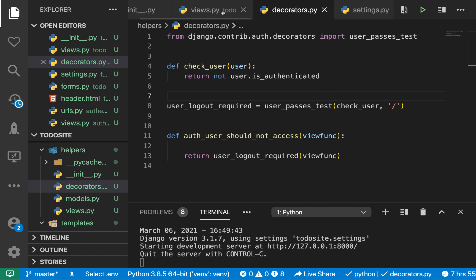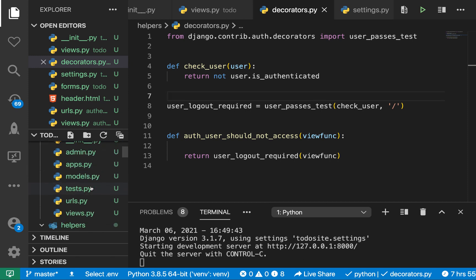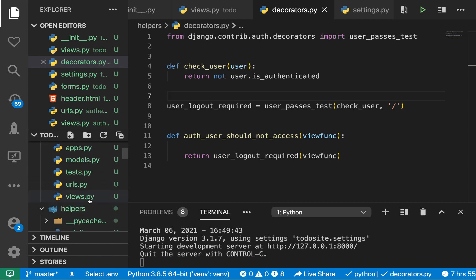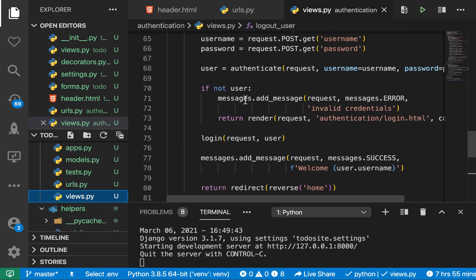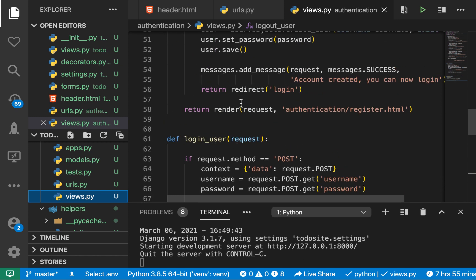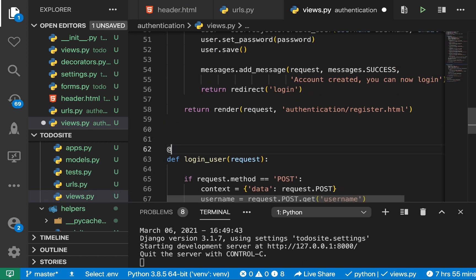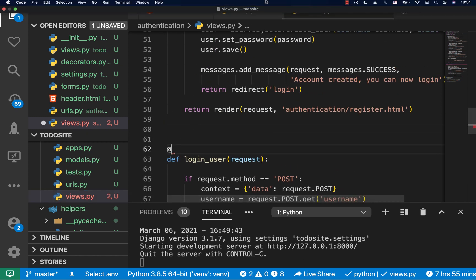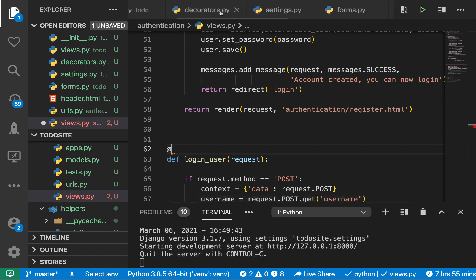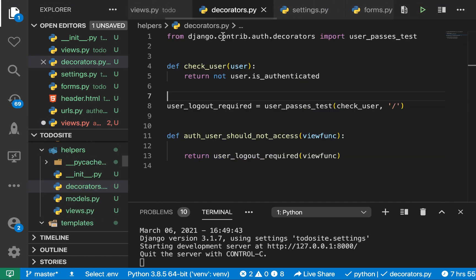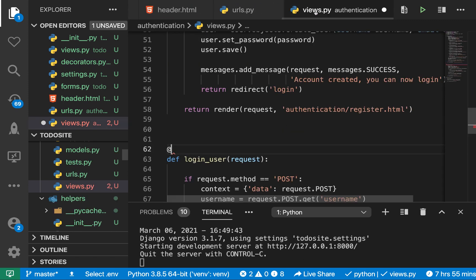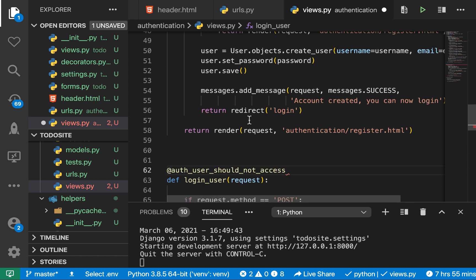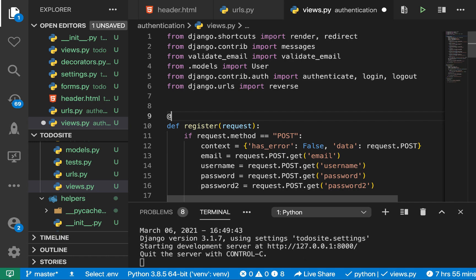So we're gonna go to auth views.py. Then for the login, we want to say they need to be authenticated. So we called our decorator. Let's check it out. We called it user_should_not_access. So that's what we want to use. So when I go to the views and do this, of course, we need to import it. So we're gonna go here. Same thing for the register, we don't want to access it when we are logged in. So here we need to put that decorator.